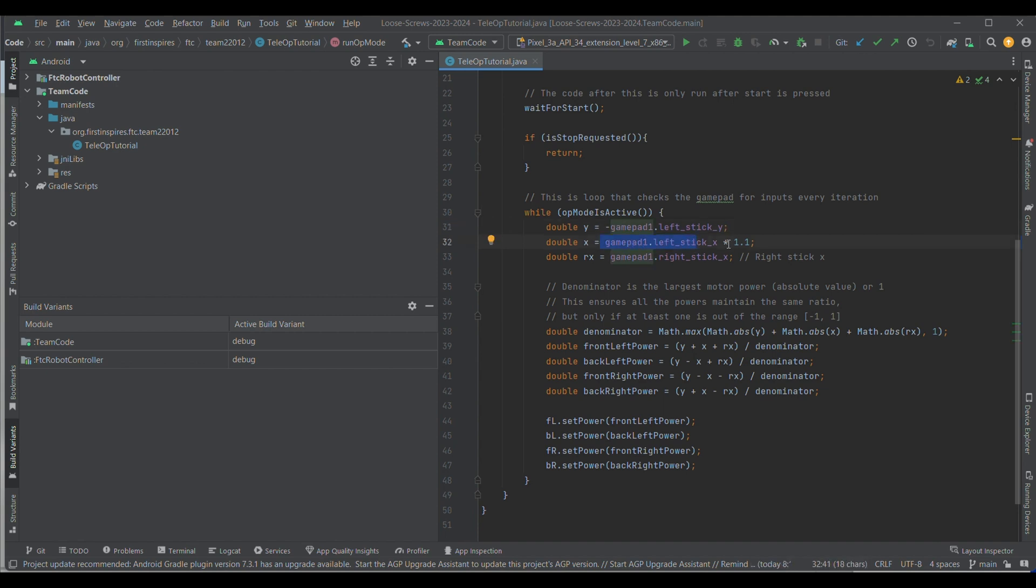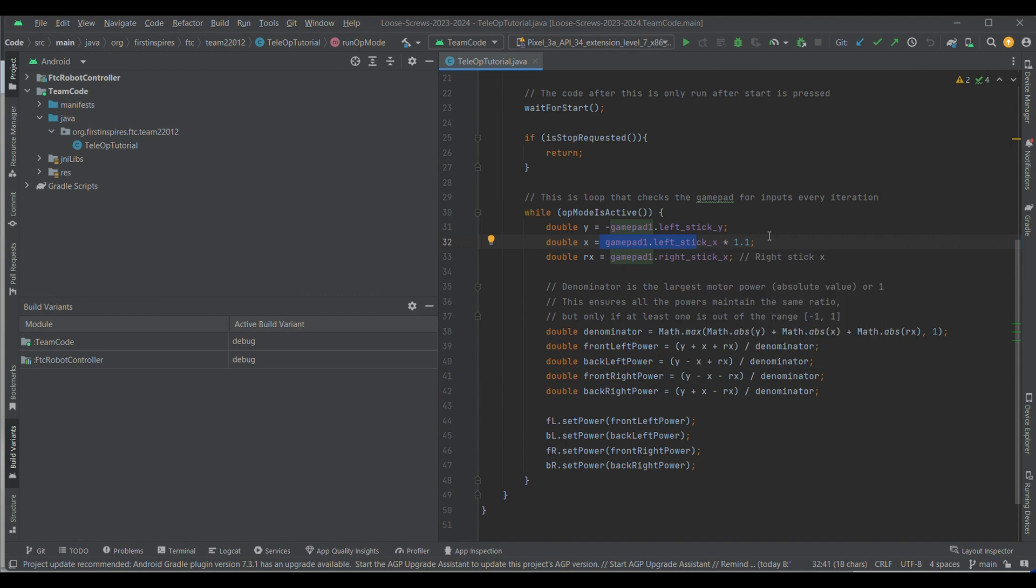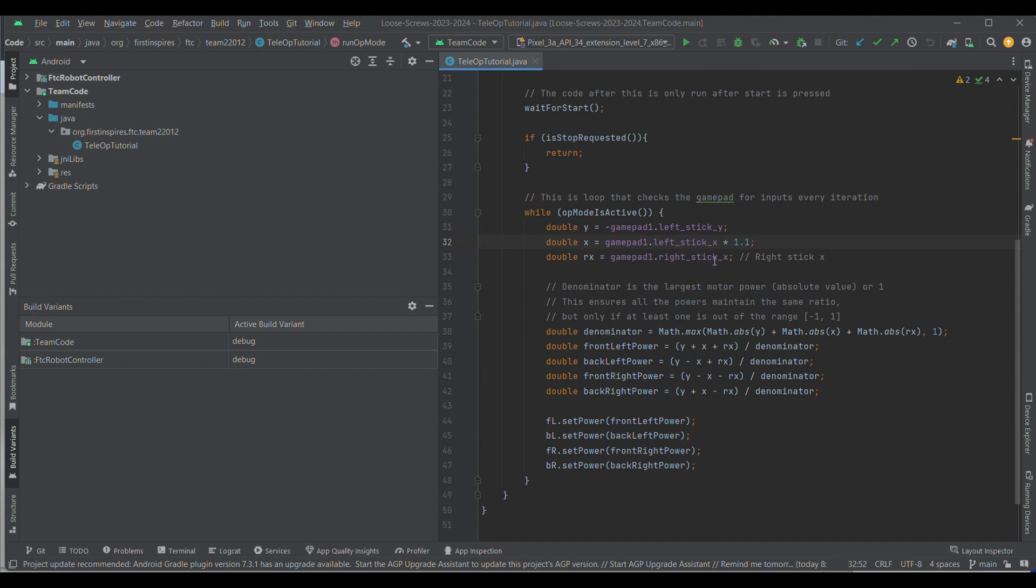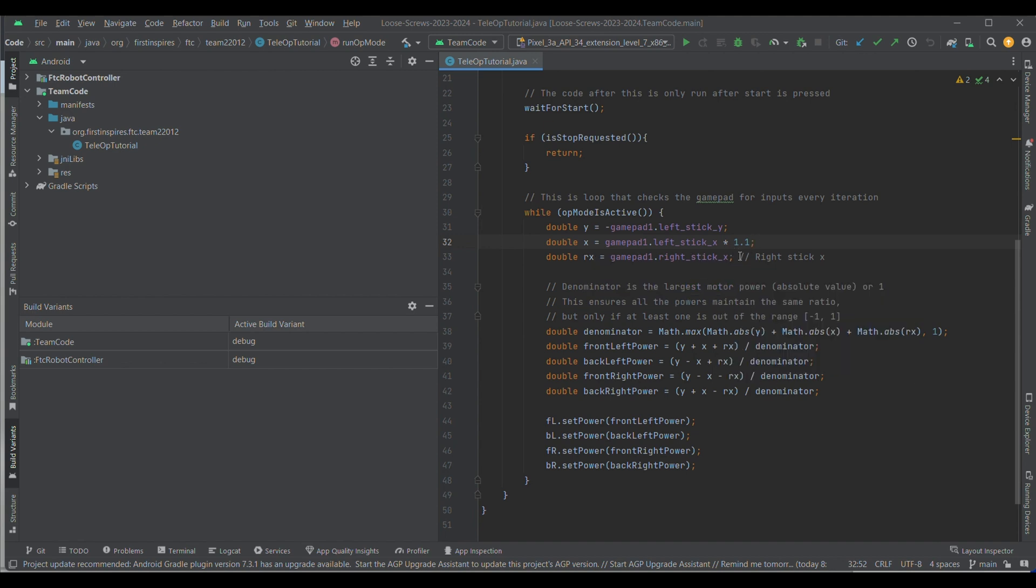Then, you need your left stick x. So, the y and x here on the left stick are going to determine its movement, because the mecanum drive can strafe. And then, the rx is going to be its rotational movement, and that's going to be determined by the right stick x. So, you declare all of these variables.